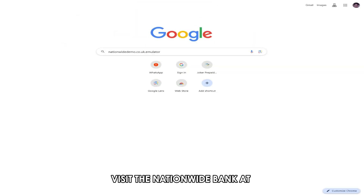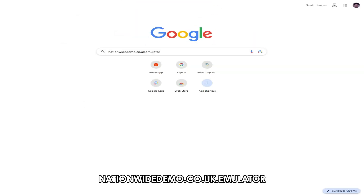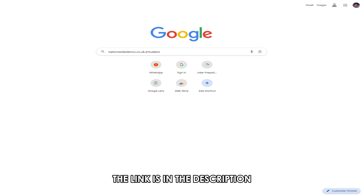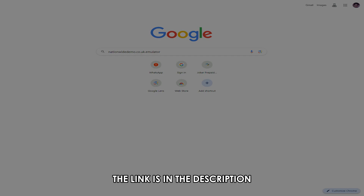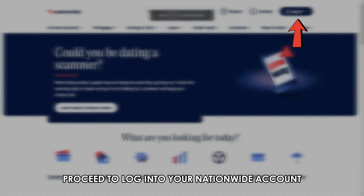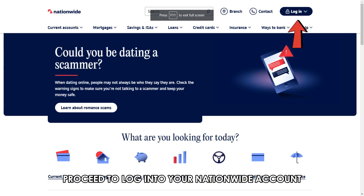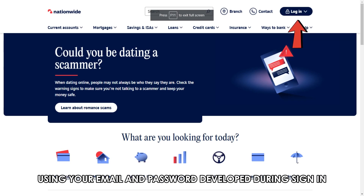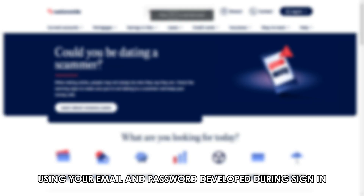Visit the Nationwide Bank at nationwidedemo.co.uk.emulator. The link is in the description. Proceed to log into your Nationwide account using your email and password developed during sign-in.